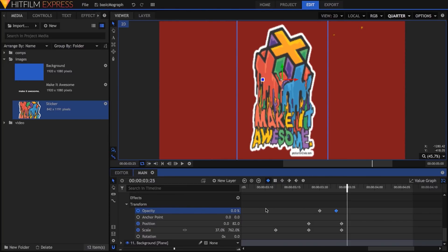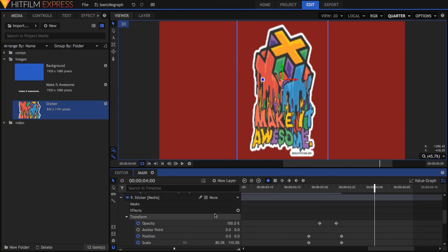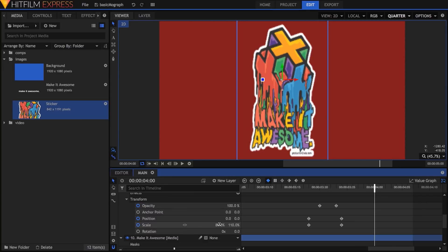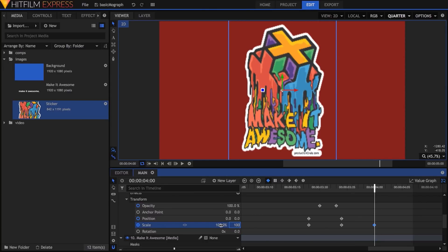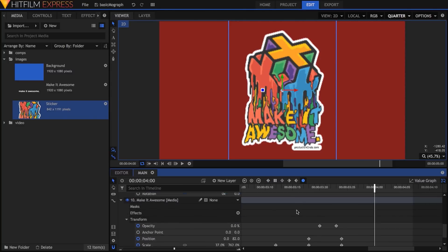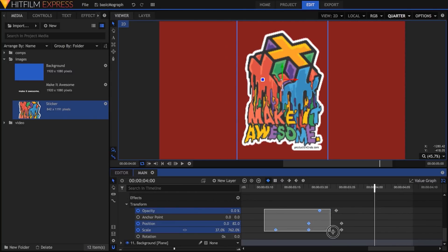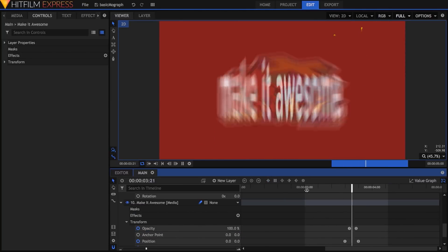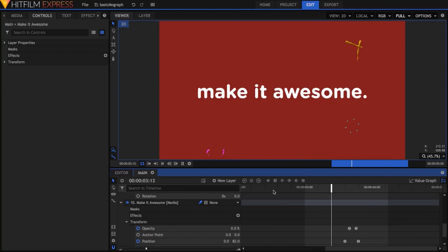To wrap up this part, I'll return the sticker layer to 100% scale for both width and height, six frames after its last scale keyframe, and then set all keyframes on both layers to manual bezier. Here's how that part looks after a quick RAM preview.